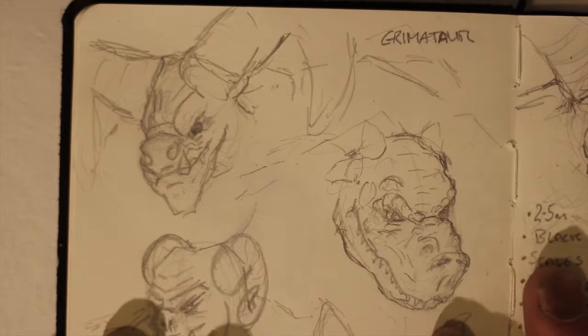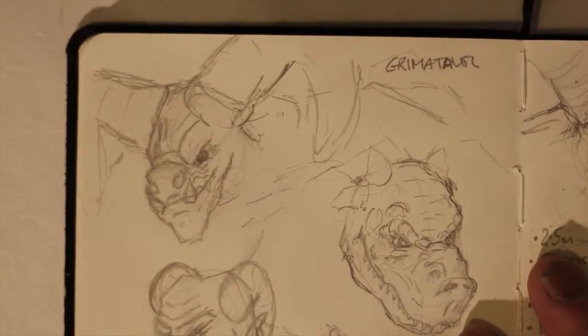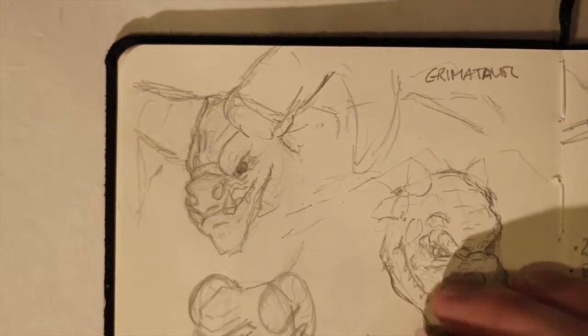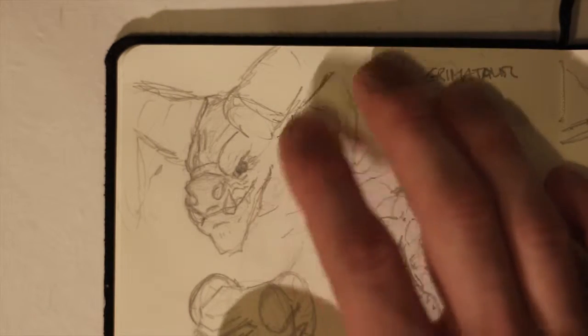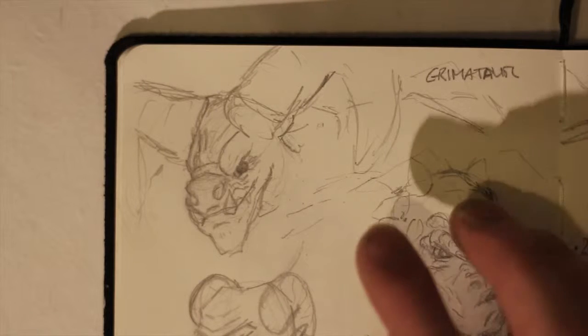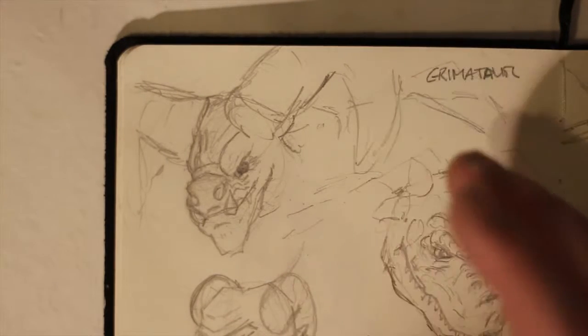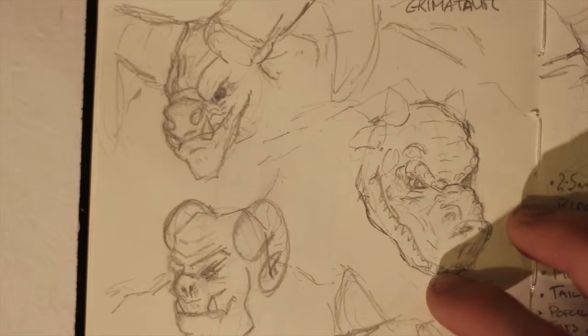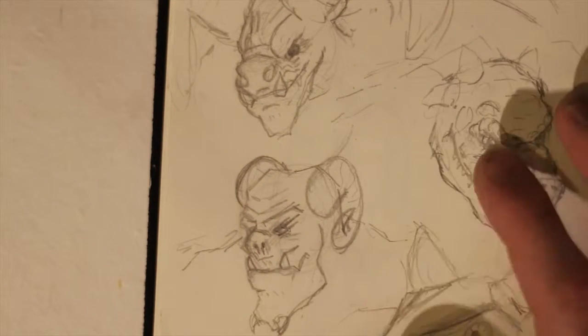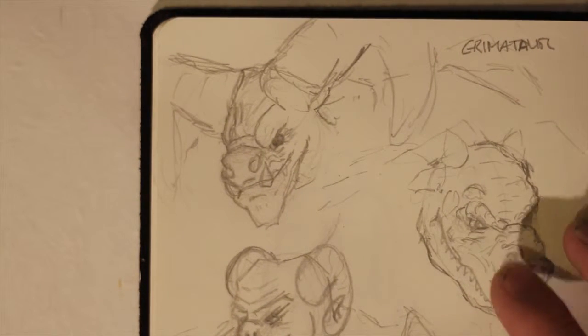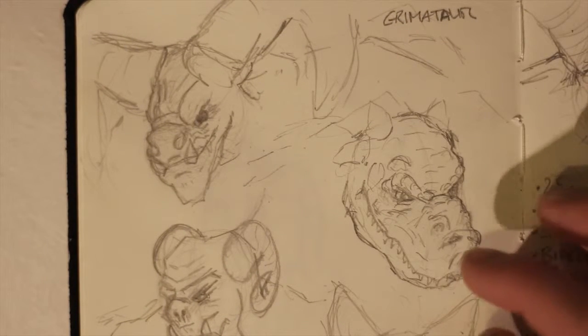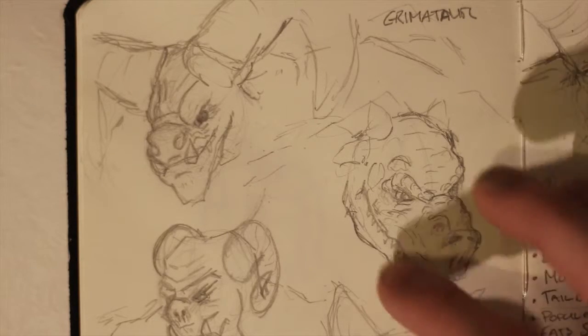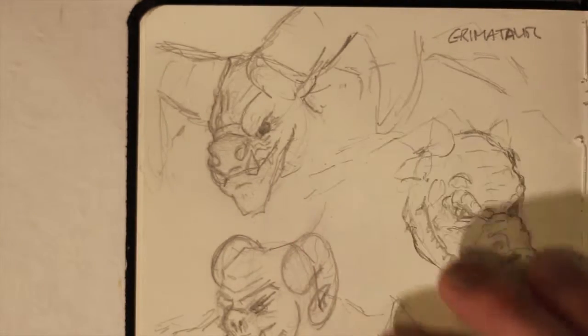So these were just a few ideas where I threw down concepts. Obviously Grimataur brings to mind the idea of Minotaur, so I started off with a fairly generic looking half beast, half bull, sort of your classic Minotaur shape. Part of the competition was that it should have scales, so I wondered about bringing in more of a reptilian kind of feel to it. I also did this more humanoid idea just to go more into the demon side of things.